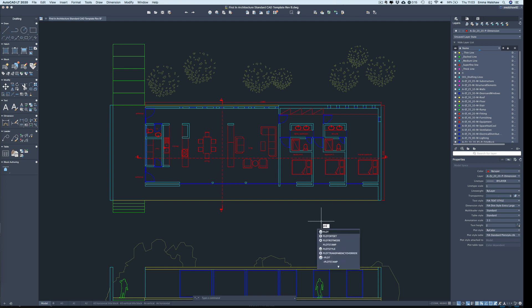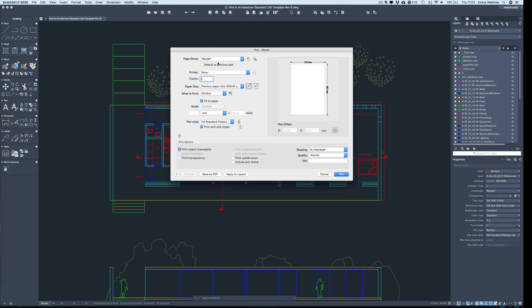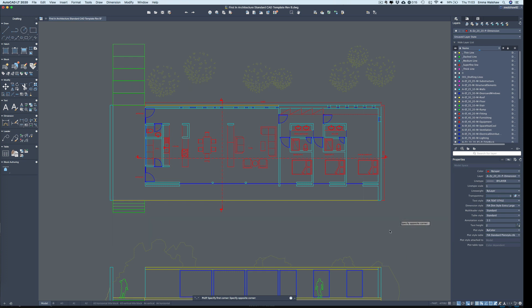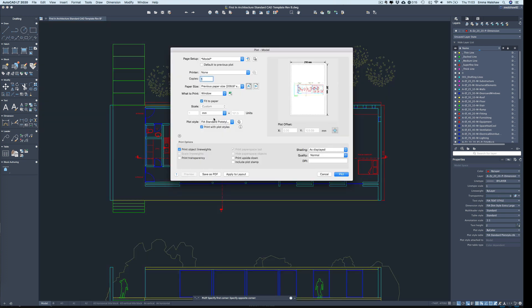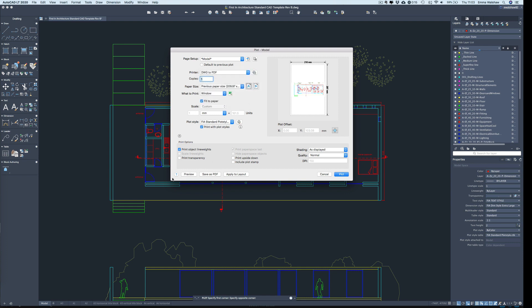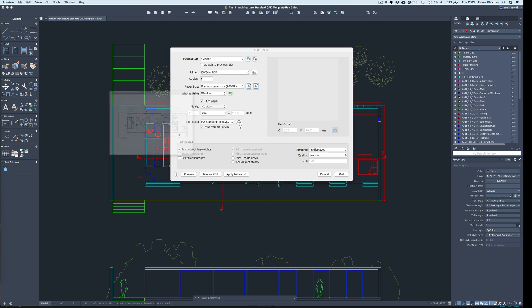So I'm going to type plot again and press enter. Ignore that warning. We're going to draw a window around this and here we are going to select FIA standard plot style, which is the plot style that comes with this template. I'm going to leave all of the other settings as they are for now. Apart from selecting DWG to PDF and I'm going to turn the drawing around, press preview.